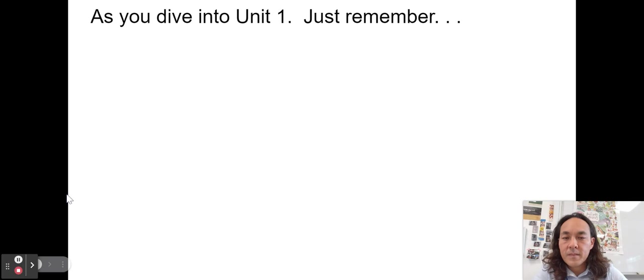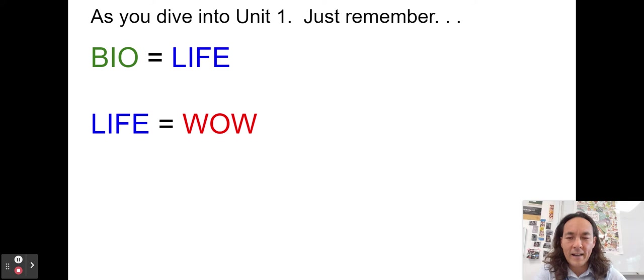Just remember this from the first day of school: bio is equal to life. Life is definitely equal to wow. So therefore, by the transitive property, bio is equal to wow.